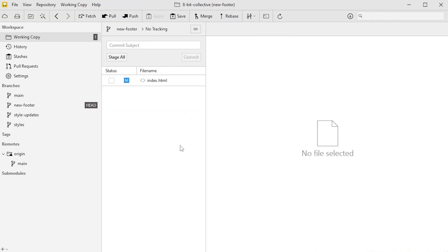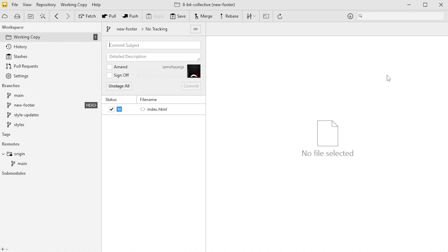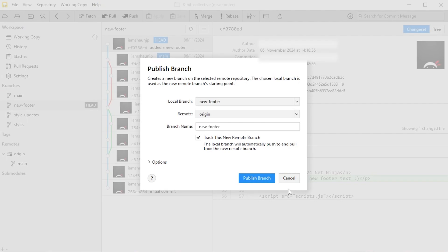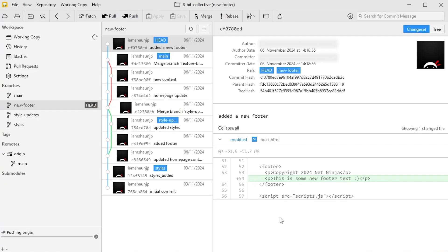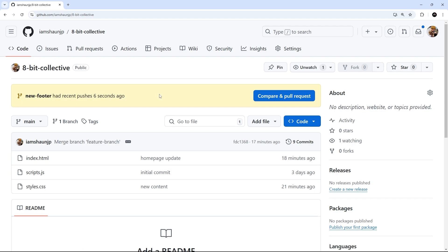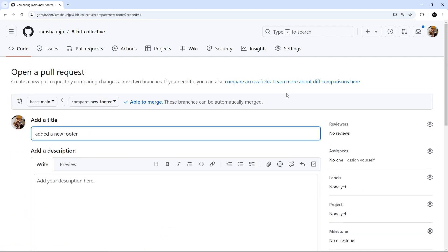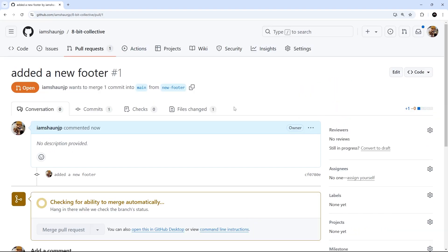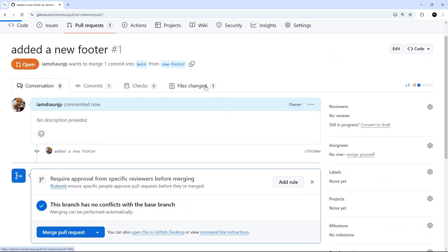Now we've made that change, we're going to stage and commit it with the message 'added a new footer'. Next, we push this feature branch to GitHub using the push icon — that uploads the selected branch. Back on GitHub, the new push is visible and we can create a pull request. We click Compare and Pull Request, give it a title, and submit the request. The pull request is now open and ready for review — we can look it over, confirm everything looks good, and then confirm the merge.